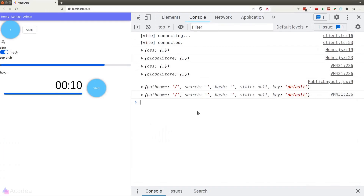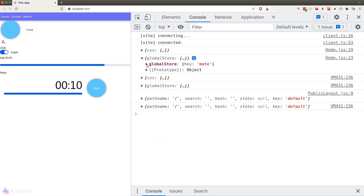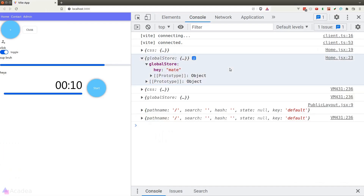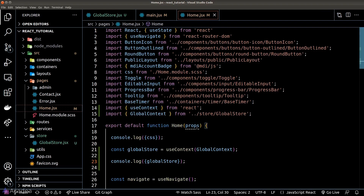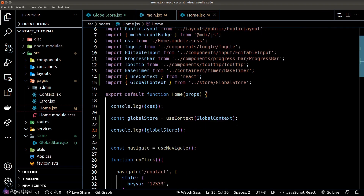Back in our browser we can now see the global store object containing the data we passed to the provider. We can now read the data in our global store by simply using the useContext hook function.